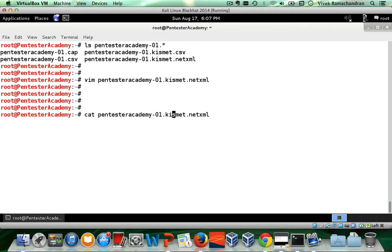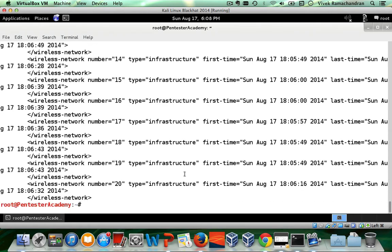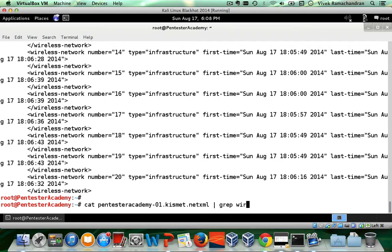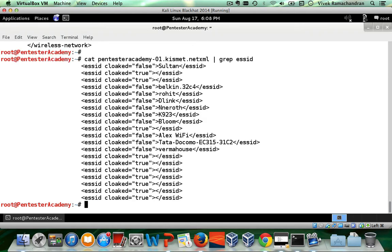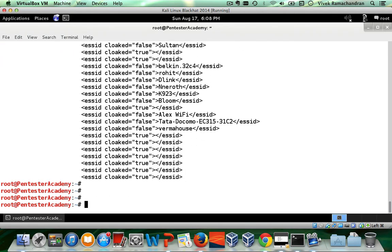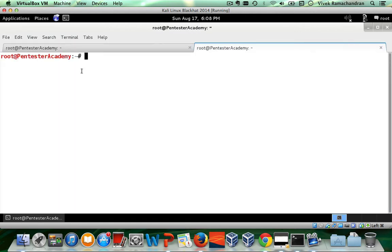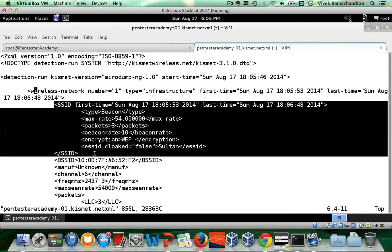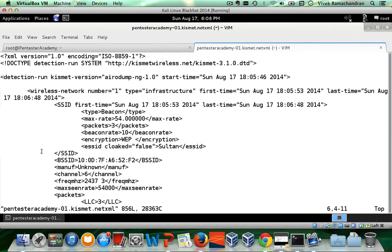Let's do a `cat` and `grep` on 'wireless network'. We have a bunch of these networks — 20 to be exact. We can also check for the ESSID fields and see a bunch of them. Looking at the NetXML file in another terminal, each individual network begins with a `wireless-network` tag. Inside that, we have an SSID tag containing the SSID and the encryption. We also have a BSSID tag, a channel, and a bunch of other fields.